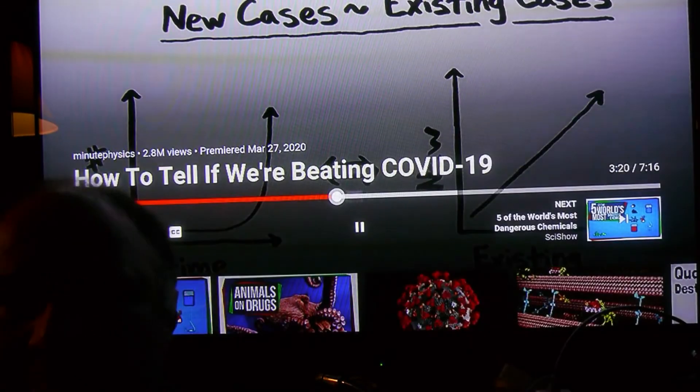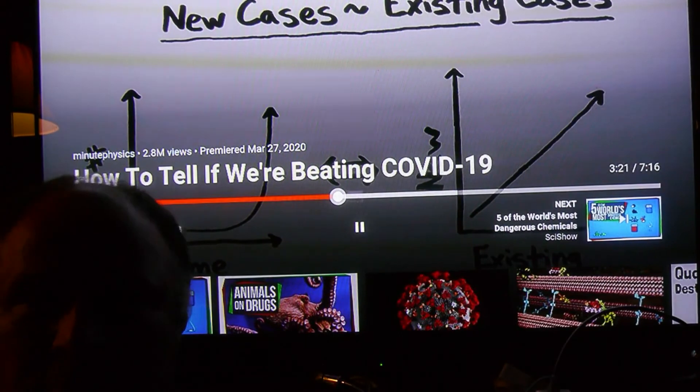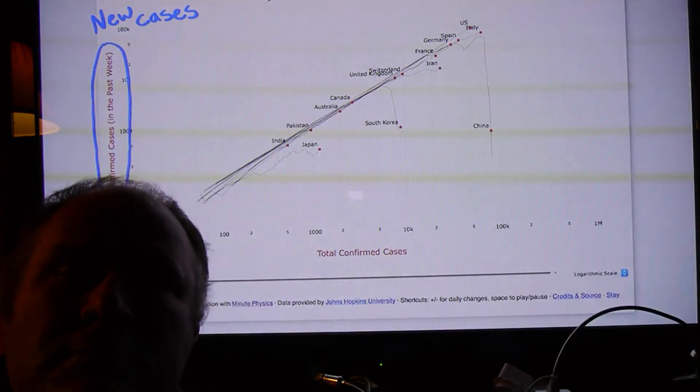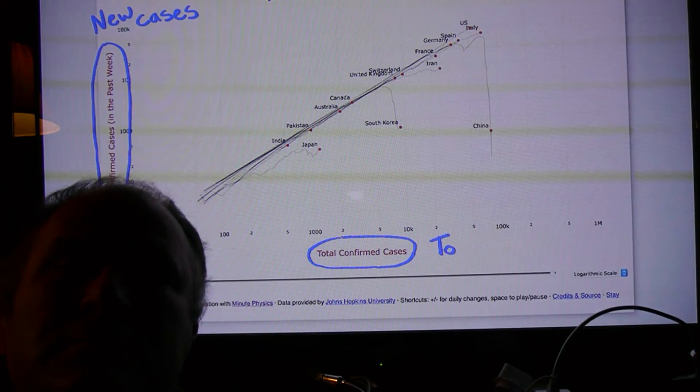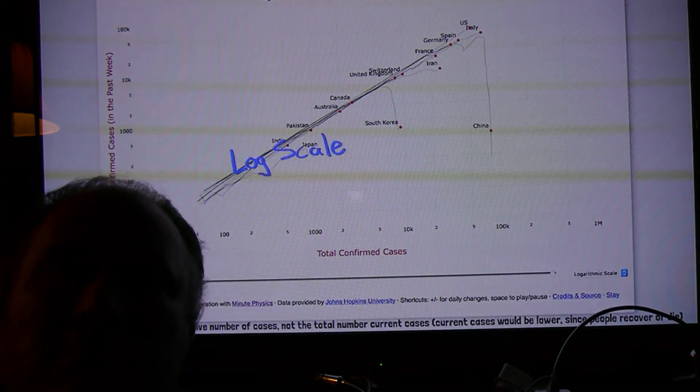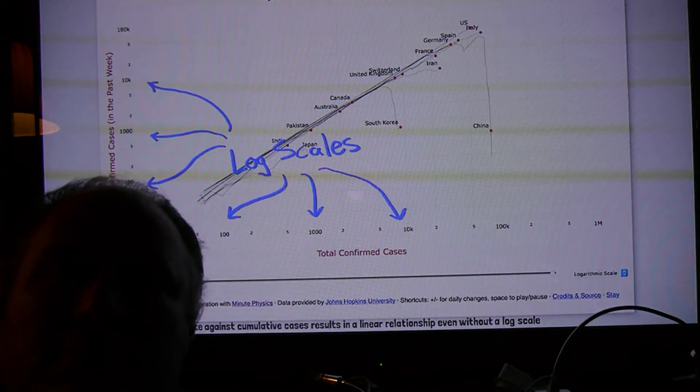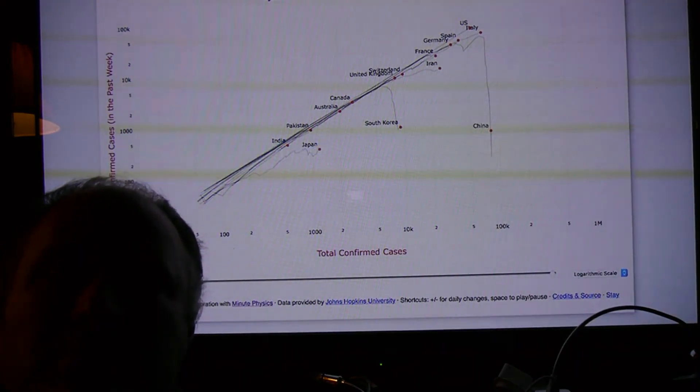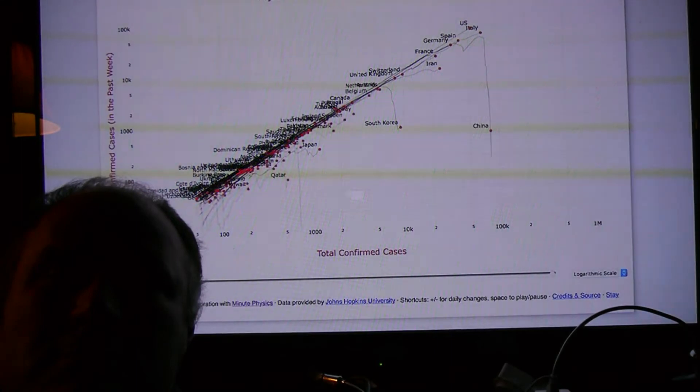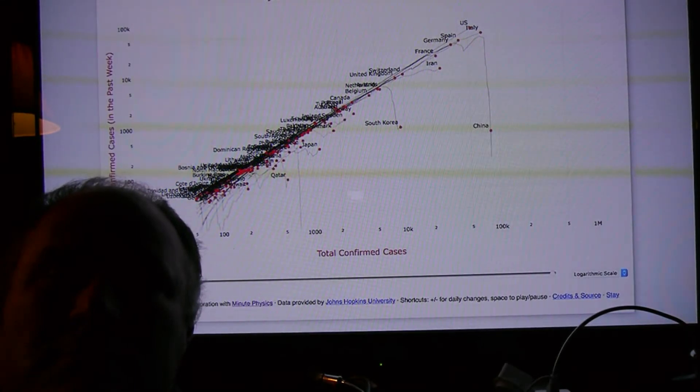So these are what we plotted on our graph. The number of new cases, aka the growth rate, is on the y-axis, and the cumulative number of cases is on the x-axis, both on logarithmic scales. This gives us a beautiful, horrible graph that shows where all countries are in their COVID-19 journeys.